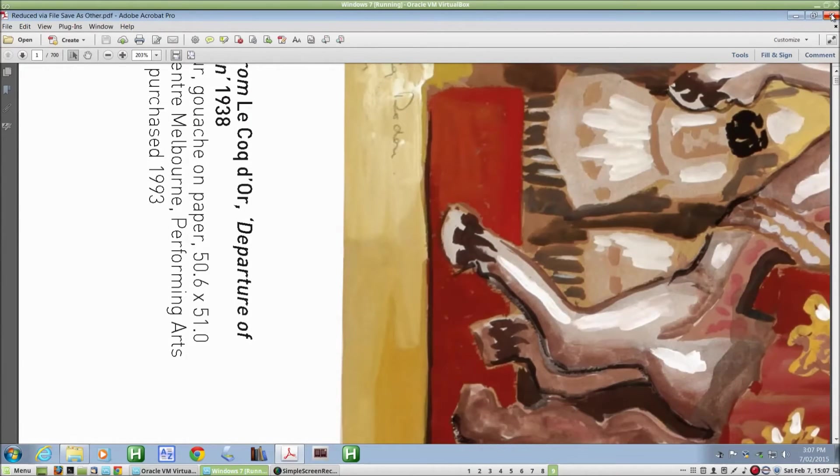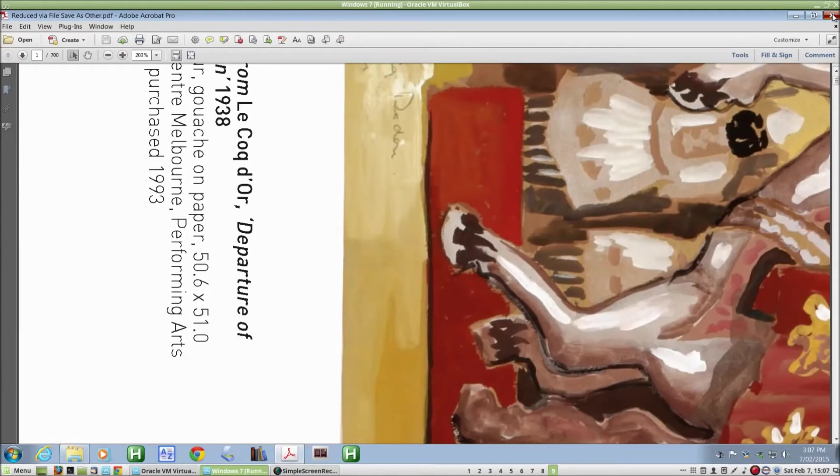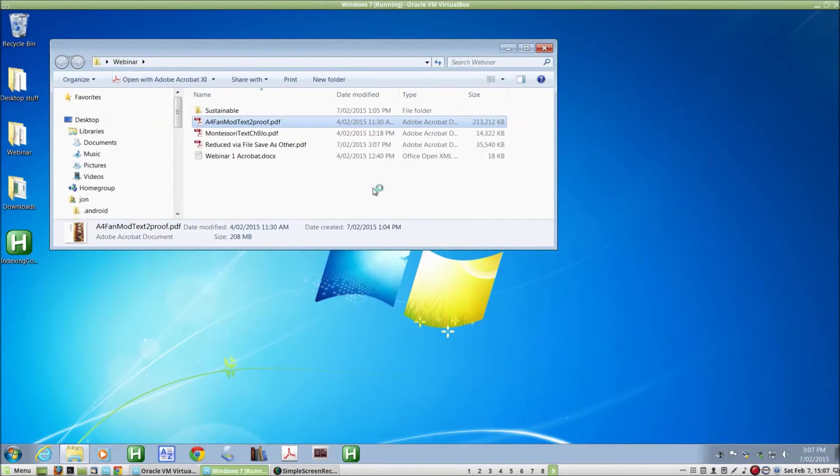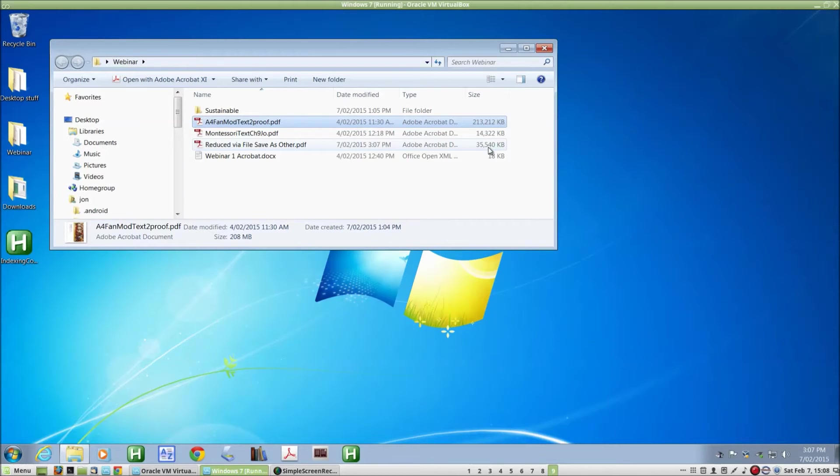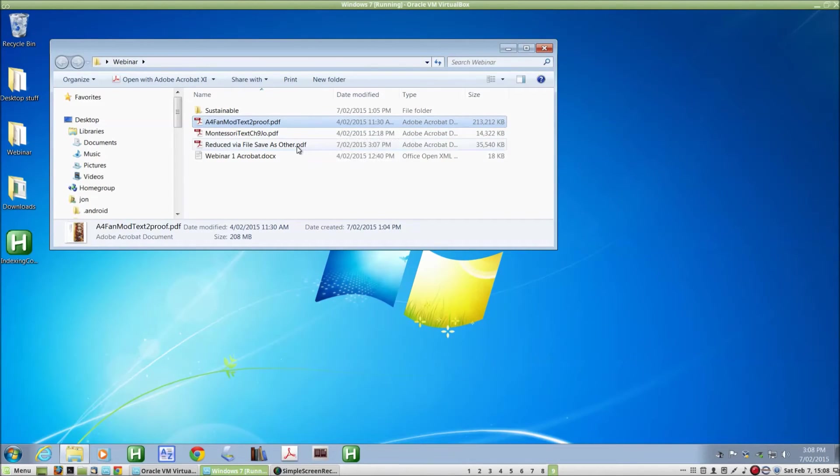But if I close that now, you'll see that the file size of the reduced version is roughly 36 megabytes. About one-sixth of the size of the original file. So there's a very substantial reduction there.